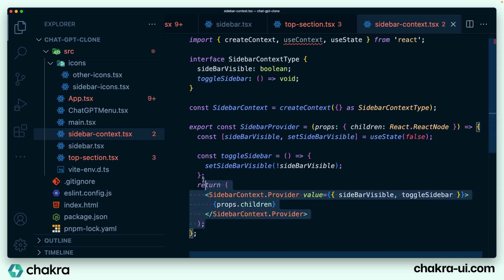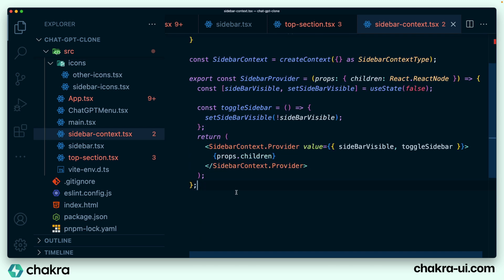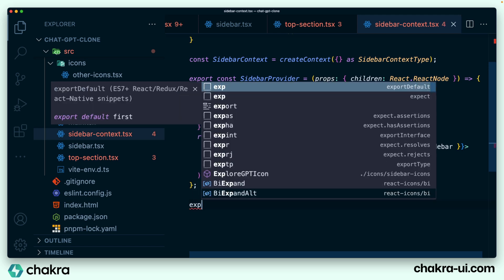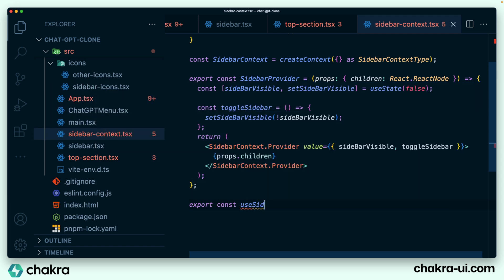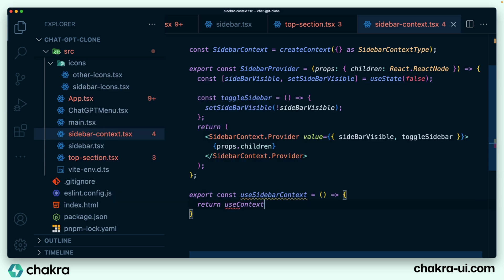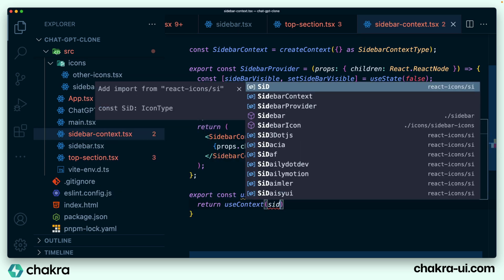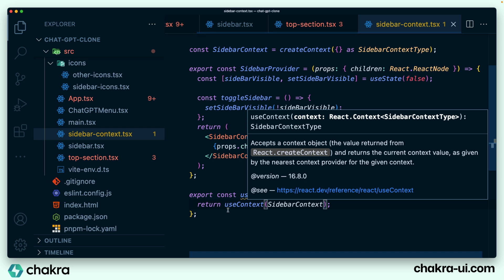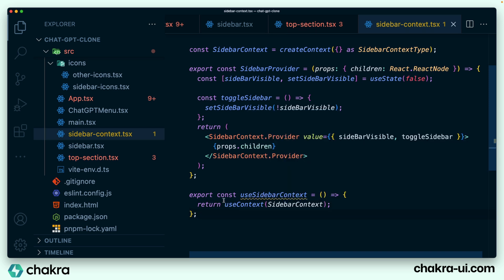The last thing to do here is to make our context accessible to every other component that needs it. We're going to create a useSidebarContext hook. I'll create useSidebarContext, use useContext, and return the sidebarContext. Now we can simply call useSidebarContext in any component to get access to both sidebarVisible and toggleSidebar.